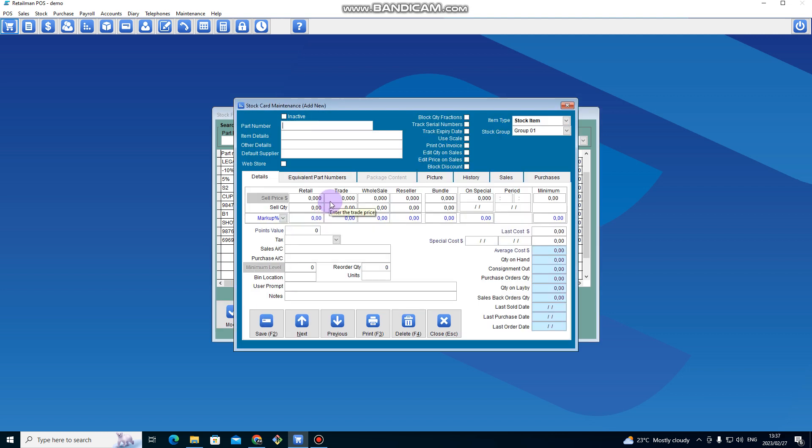Let's say this one doesn't have a barcode. Let's say it's an HP laptop, so I can say HP HP 78. And then here I put HP Laptop 78, maybe that's the model number.